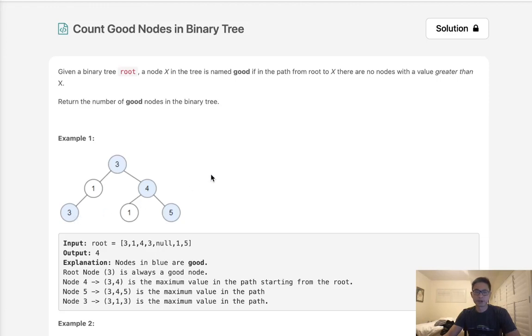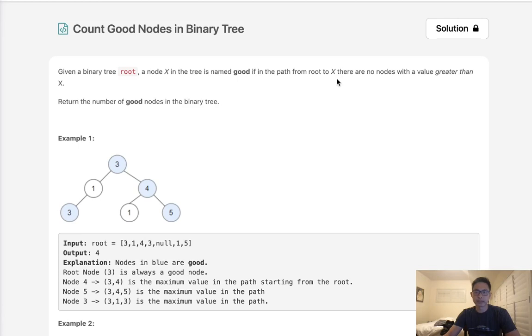Welcome to August LeetCode Challenge. Today's problem is count good nodes in binary tree. Given a binary tree root, node x in the tree is named good if in the path from root to x there are no nodes with a value greater than x itself. Return the number of good nodes in the binary tree.